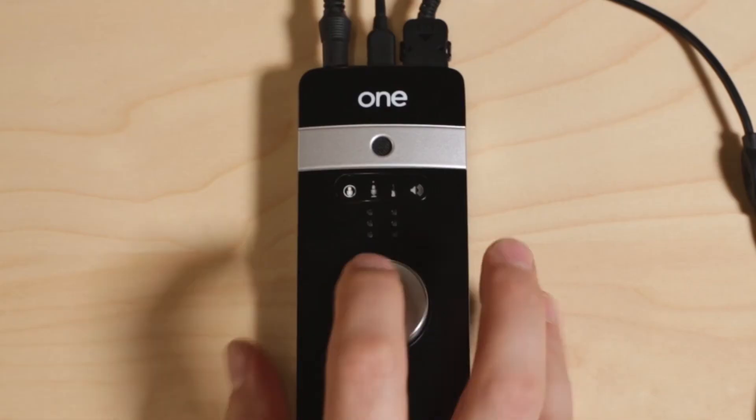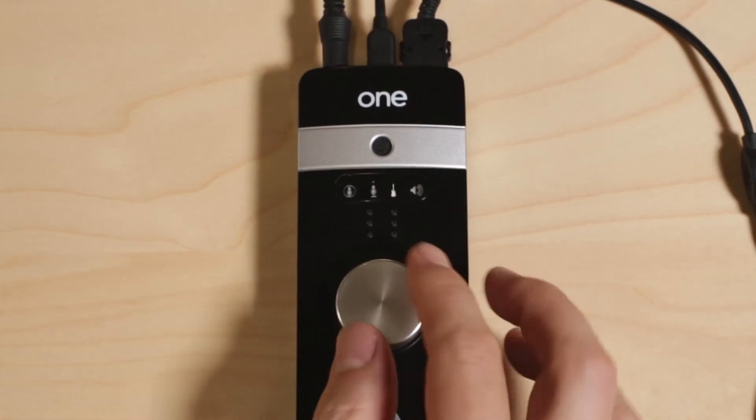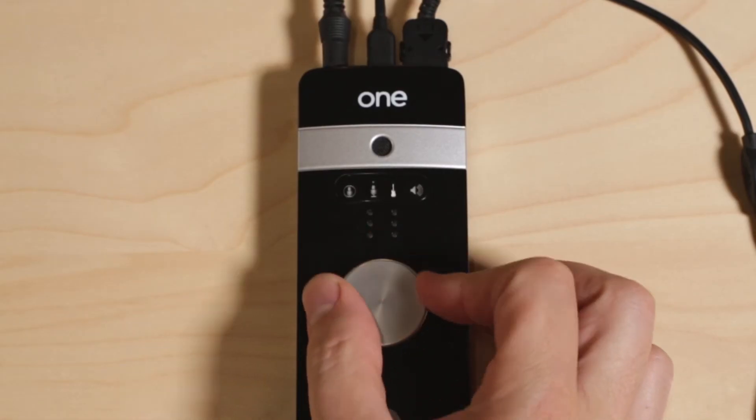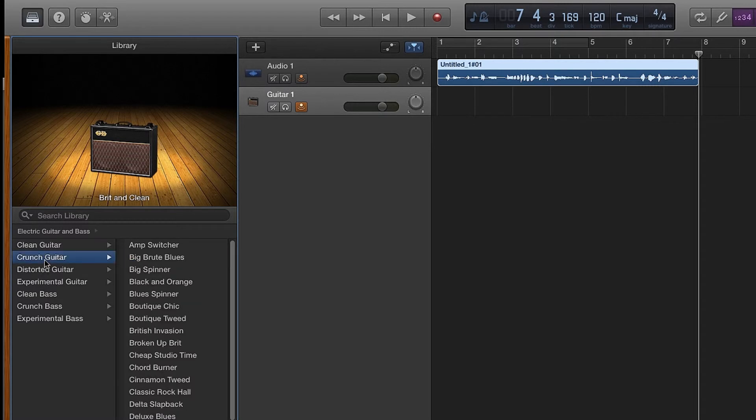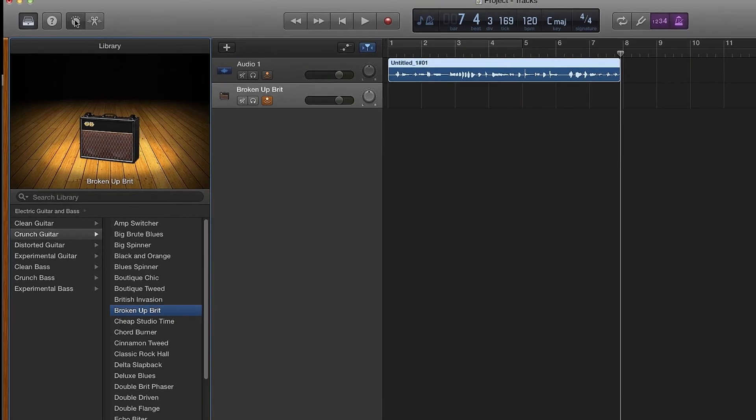Select the guitar icon on ONE and adjust the level. There are many amps and effects to choose from in GarageBand. To change the settings on any of the amps or effects, click on Smart Controls.